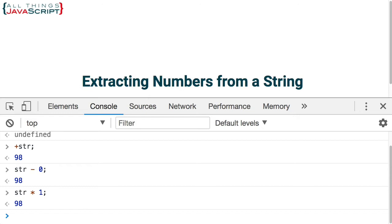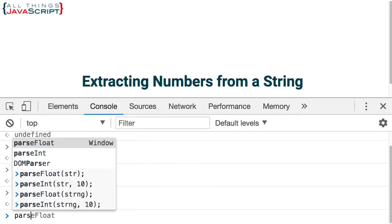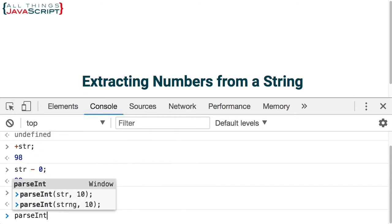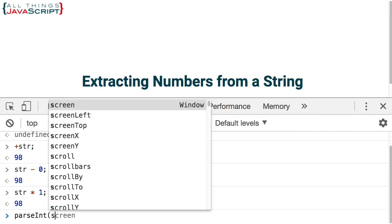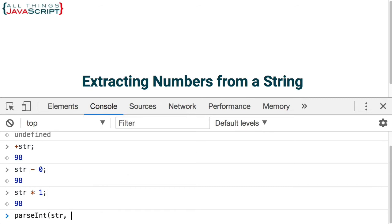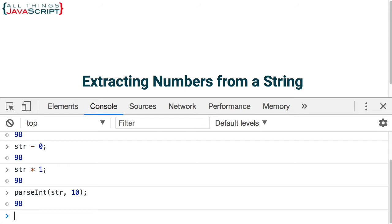Another way we can do this is with a parseInt or parseFloat function that is available. Now, if you are using parseInt you should always declare the base as the second parameter. In this case, I want to convert it to base10, a regular number. So, I use parseInt and that converts it to a number.